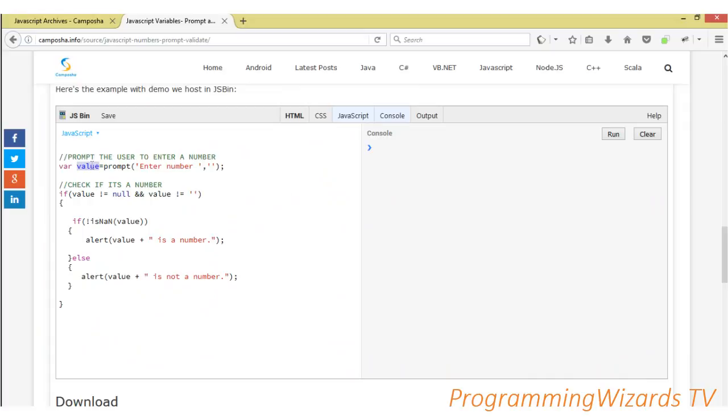So we assign it to our value variable. The first thing we check is we make sure that our value is not null. If it's not equal to null and value is not empty. If the user doesn't type, it's actually going to be empty.